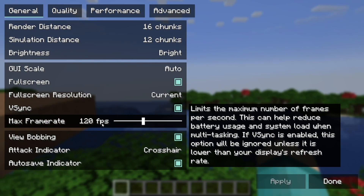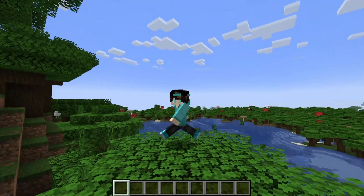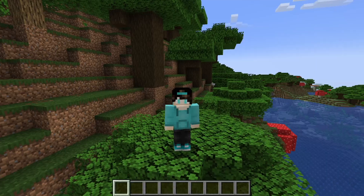In this video, I'm going to show you step-by-step how to download Sodium for Minecraft 1.21.5.